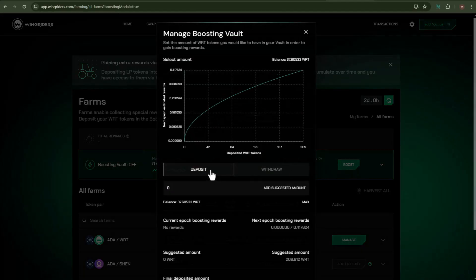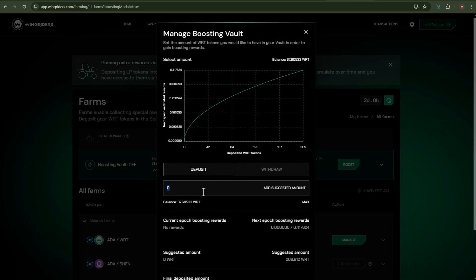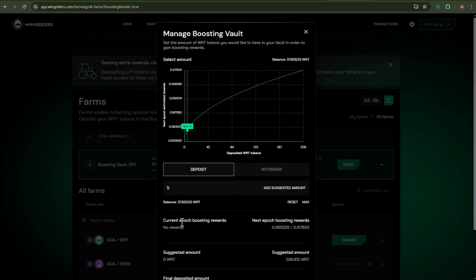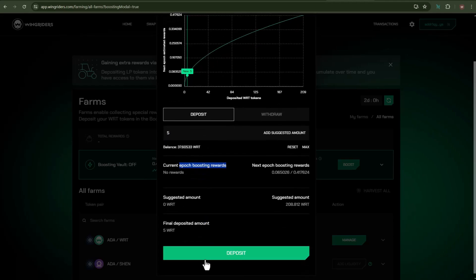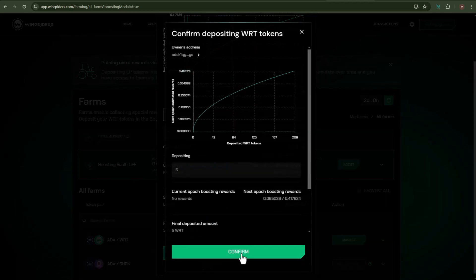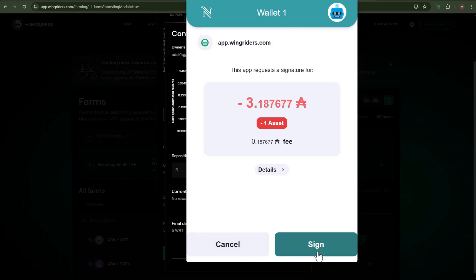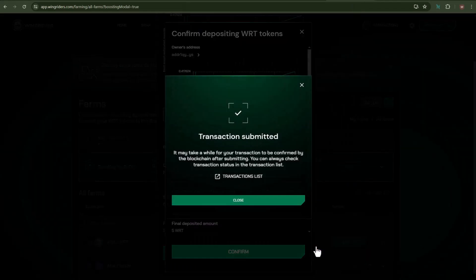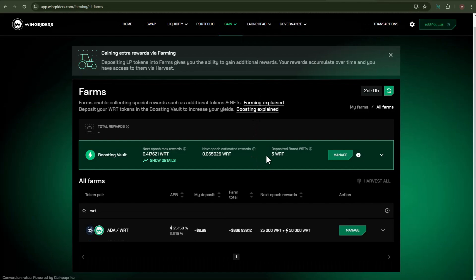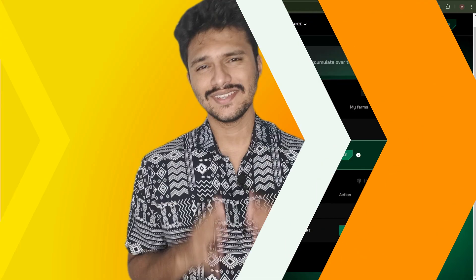Inside the Deposit option, I need to insert the amount of WRT tokens which I wish to deposit. The higher number of WRT tokens you deposit, more will be your boosting APR. To proceed further, click on Deposit and then choose Confirm. Click on Sign. Transaction has been submitted, and here you can see the deposited tokens as well as how many estimated rewards I will be earning in the next epoch.